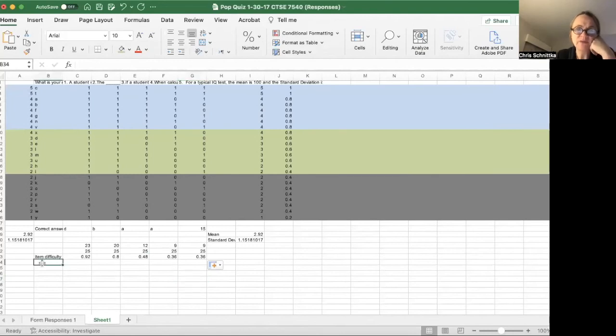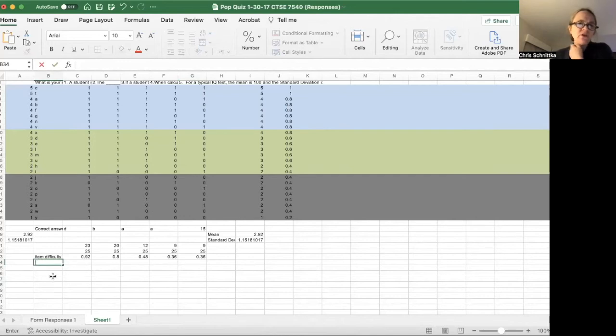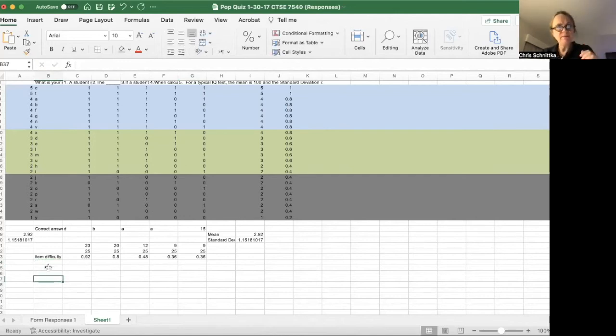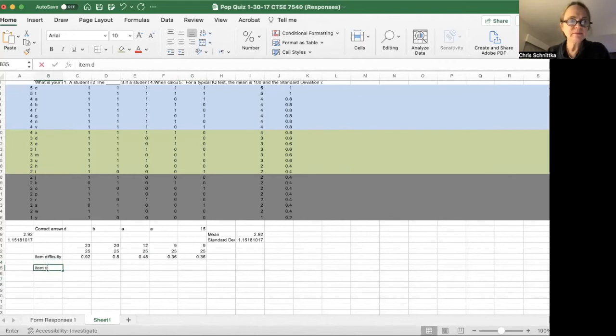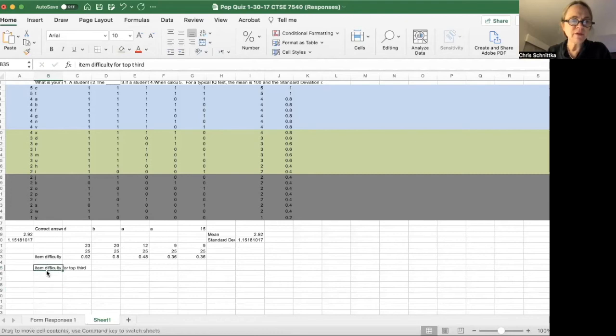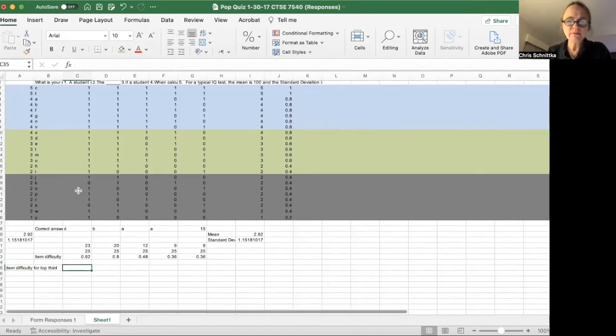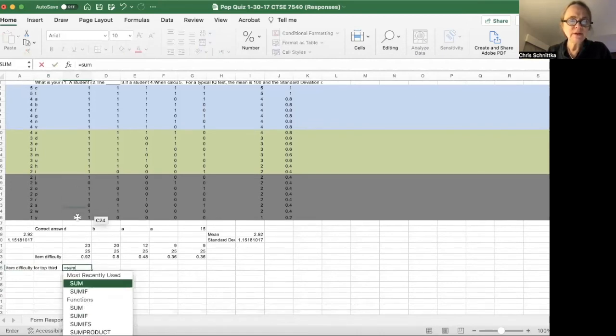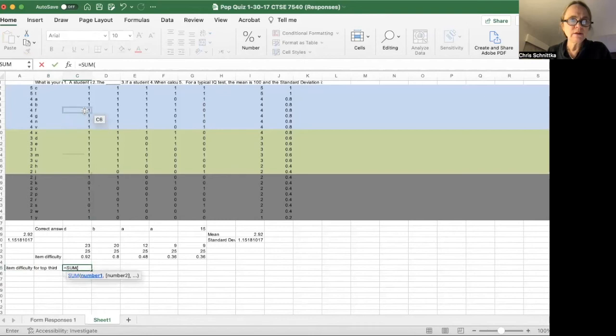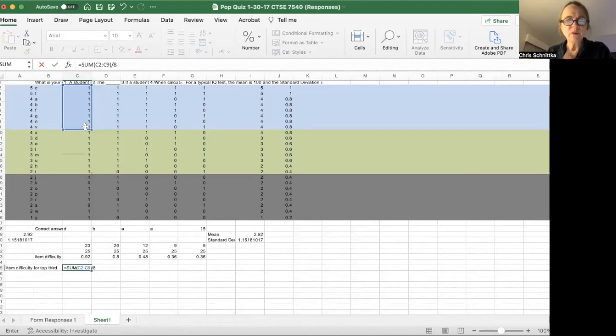Item discrimination. Okay, before I show you how to do item discrimination, let's do item difficulty for the top third. Okay, item difficulty for the top third. So that would be the sum of this top third, divided by eight possible points.